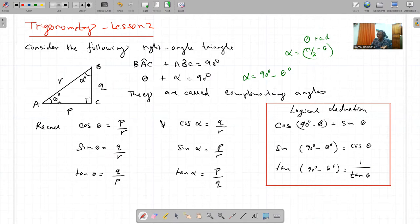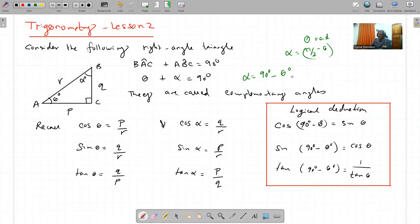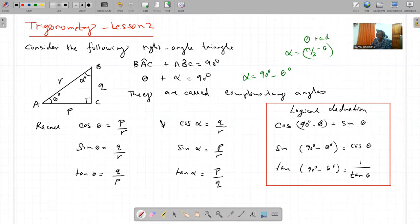Si jamais theta est en radiane, alpha peut être égal à pi by 2 minus theta en radiane. Et dans le cas qui est en degrés, alpha peut être égal à 90 degrés minus theta degrees. Et là nous recall que cos theta c'est pi over all, sin theta c'est q over all, tan theta c'est q over pi.